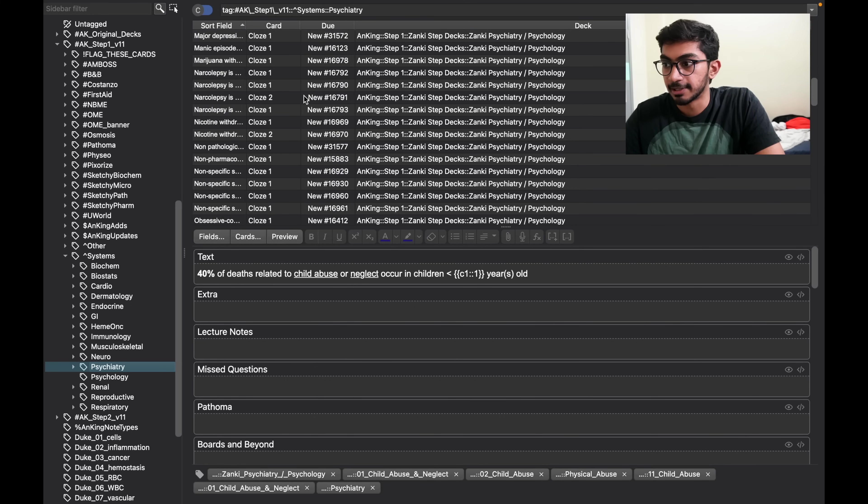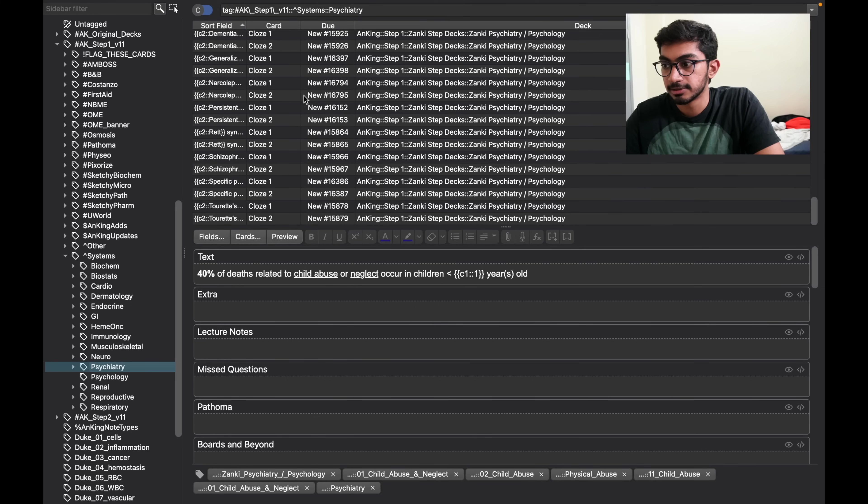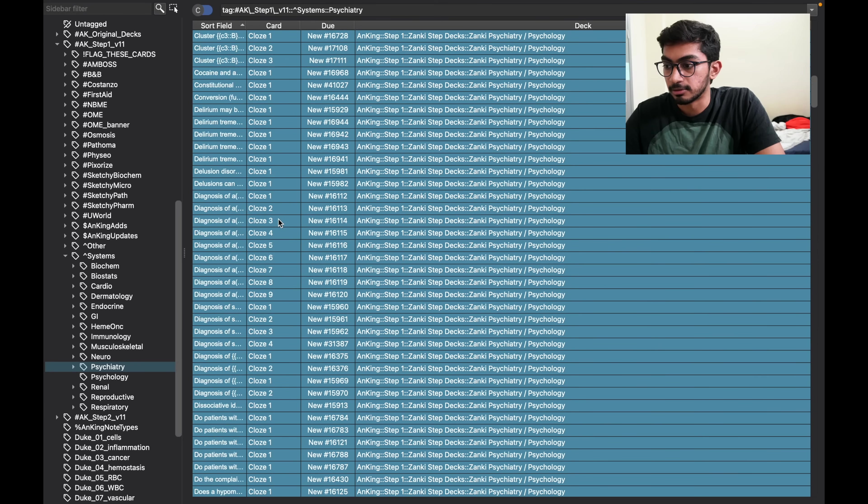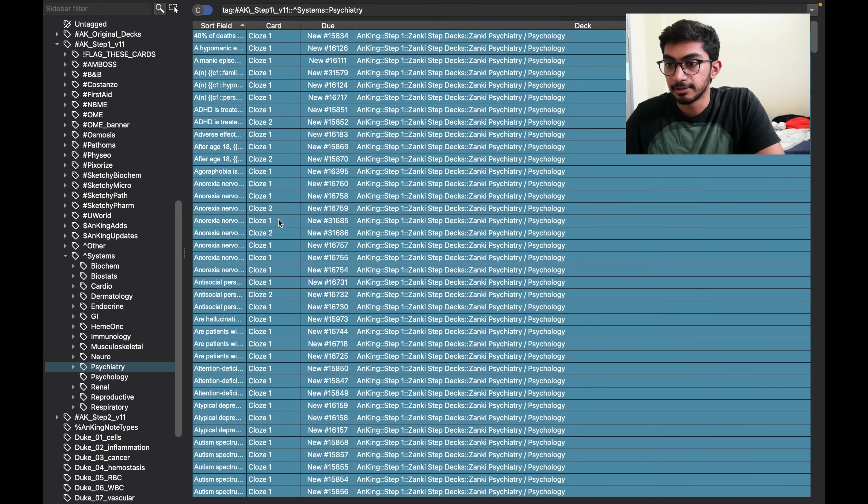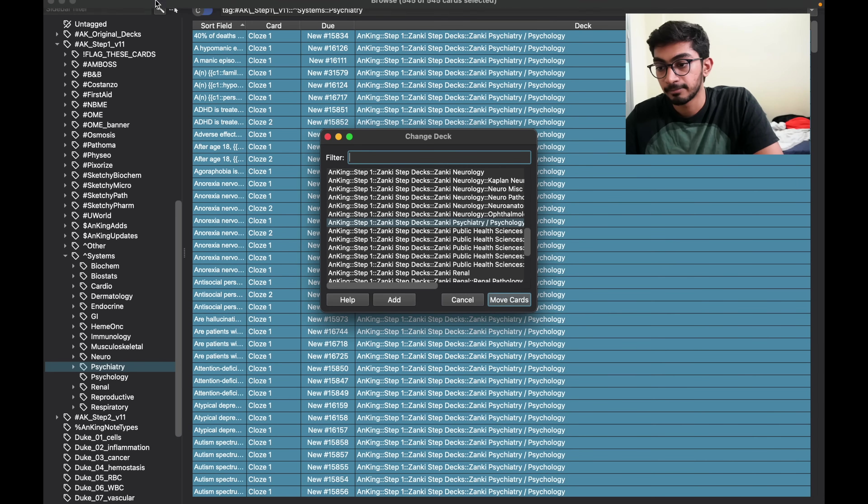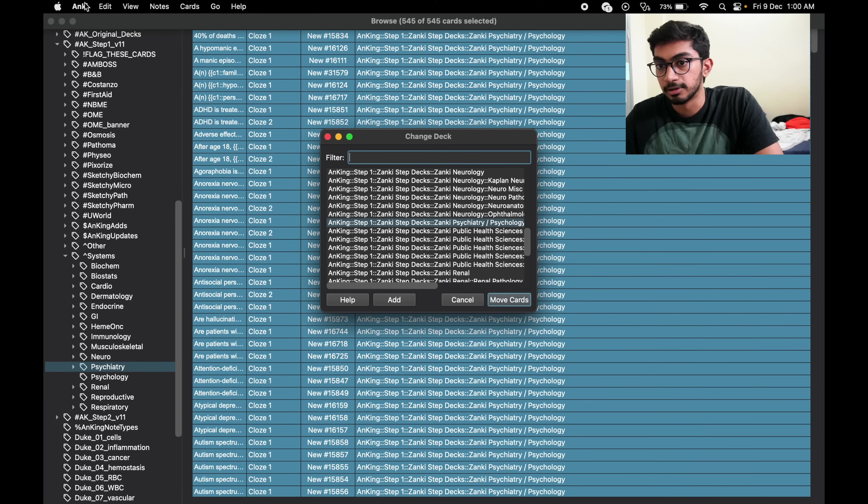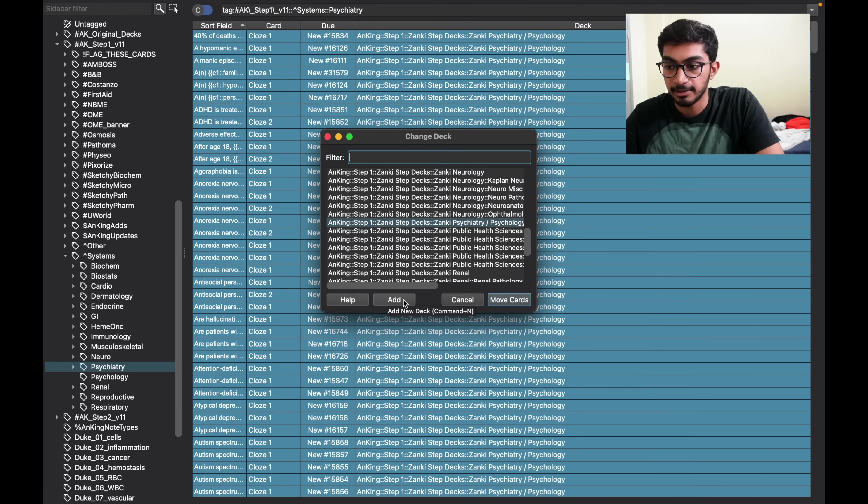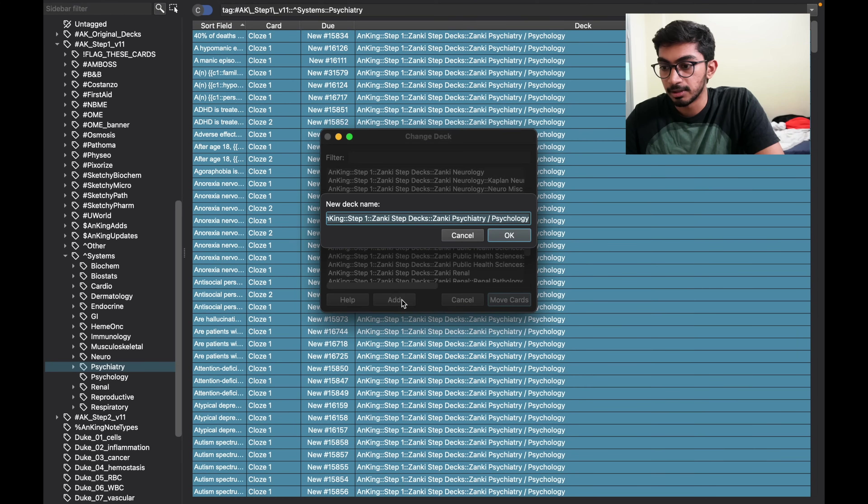Then just selecting all the cards. So all the cards are selected, and then you press Command D on the Mac, or you can just use the edit button and make a new deck. Then you put add deck.